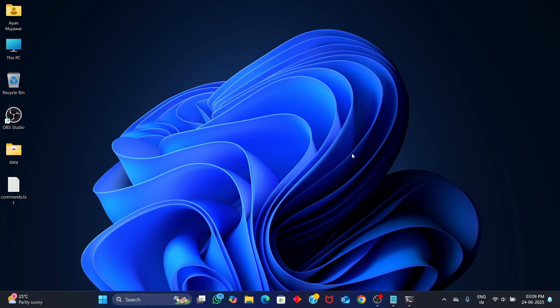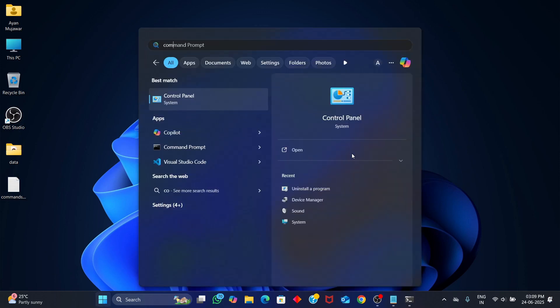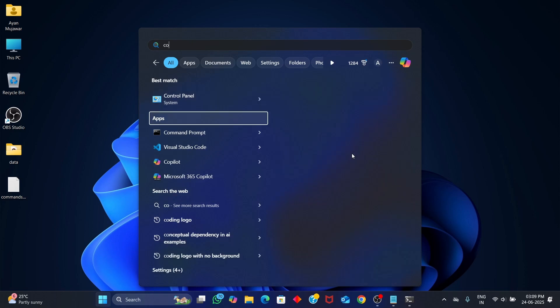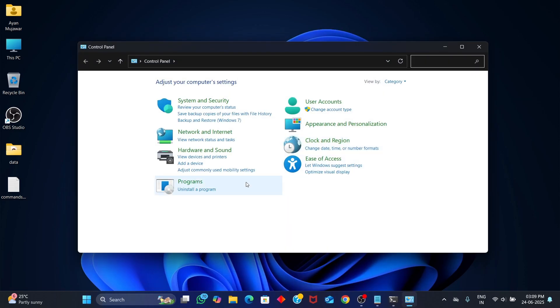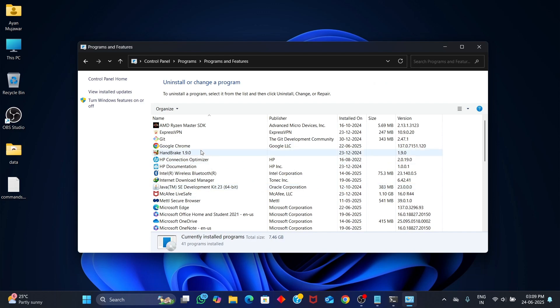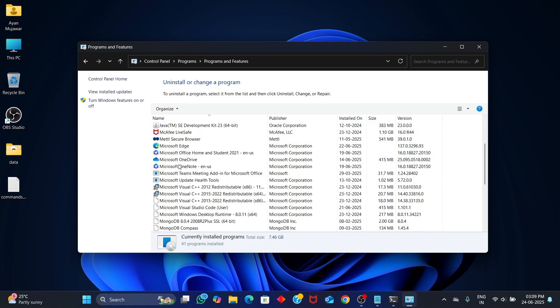Alright, before we start installing anything, let's quickly check if Microsoft Visual C++ redistributable and Miniconda are already installed on your system. Click the Start button on your desktop and search for Control Panel. Open it, go to the section called Programs, then click on Uninstall a Program. This will open a list of all the software installed on your computer.